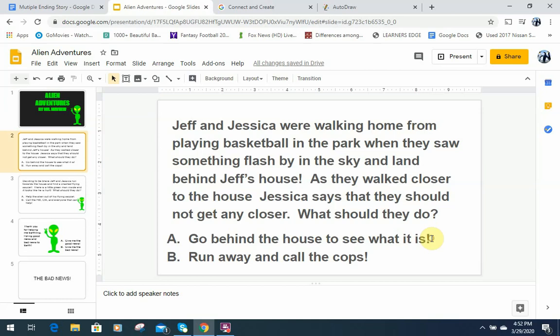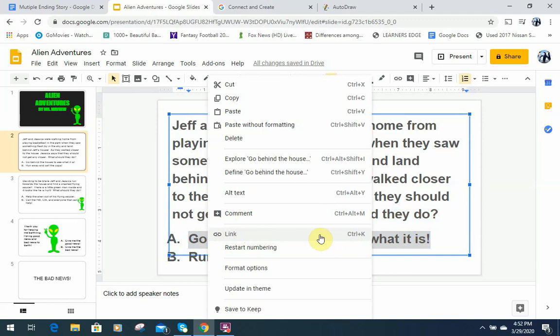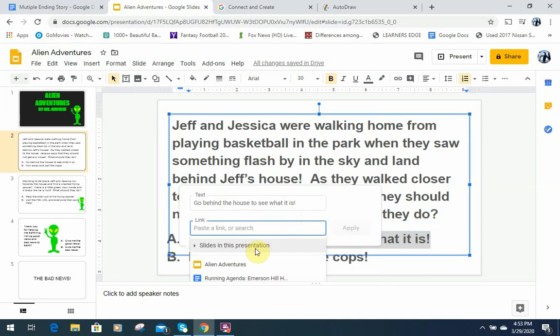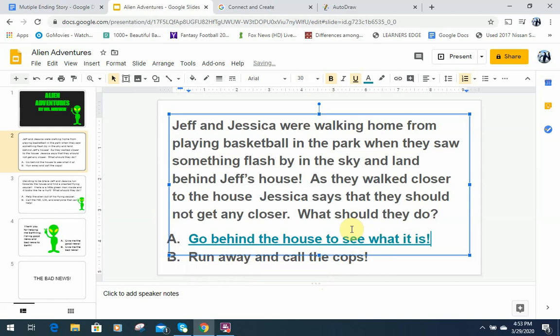To create the hyperlink, highlight what you want to link — in this case Choice A — then right-click and go down to 'Link.' You can also use Ctrl+K as the keyboard shortcut. Then go to 'Slides in this presentation' — this is key, because we're not going to an outside source. Select slide three, then hit Apply.